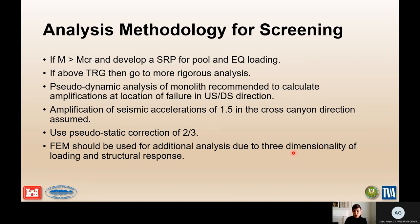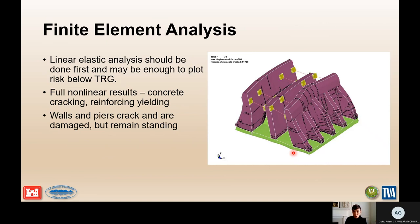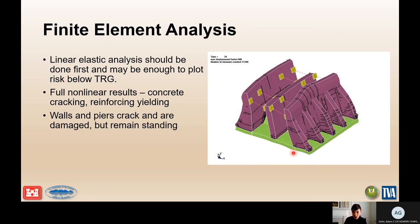If there are lots of issues with three-dimensionality or nonlinear behavior of the structure, you really need to go into a finite element analysis. This is an example of an analysis done by the Bureau of Reclamation where a linear elastic analysis showed that the risk from the pier was above tolerable risk guidelines. But when a full nonlinear analysis was done, it showed that although there was significant cracking of the concrete and significant reinforcement yielding, there was not a full collapse or full failure — no widespread rupturing of reinforcement or widespread crumbling and crushing of concrete.